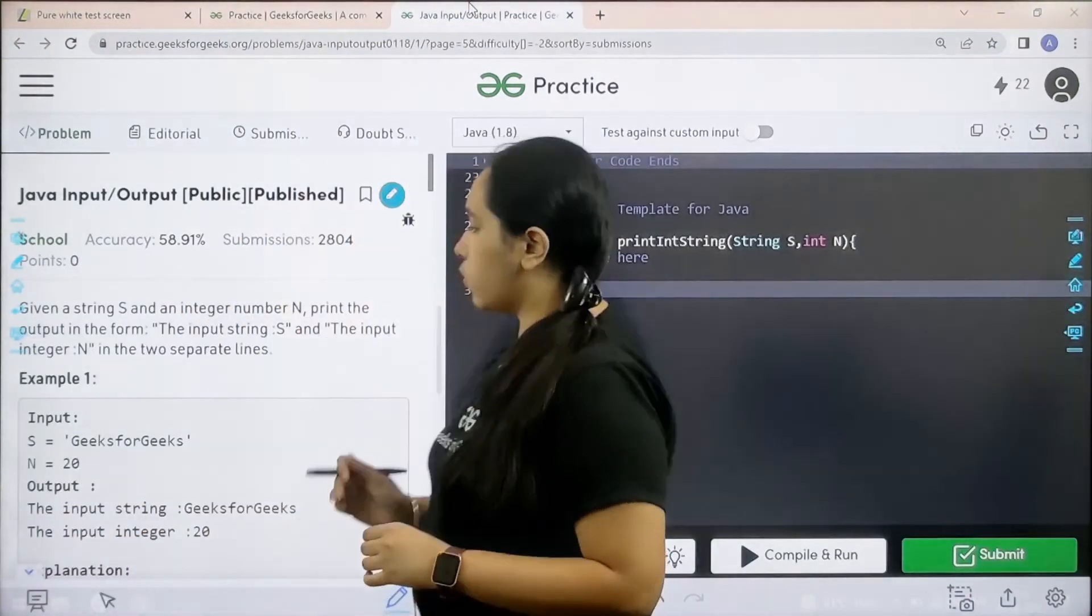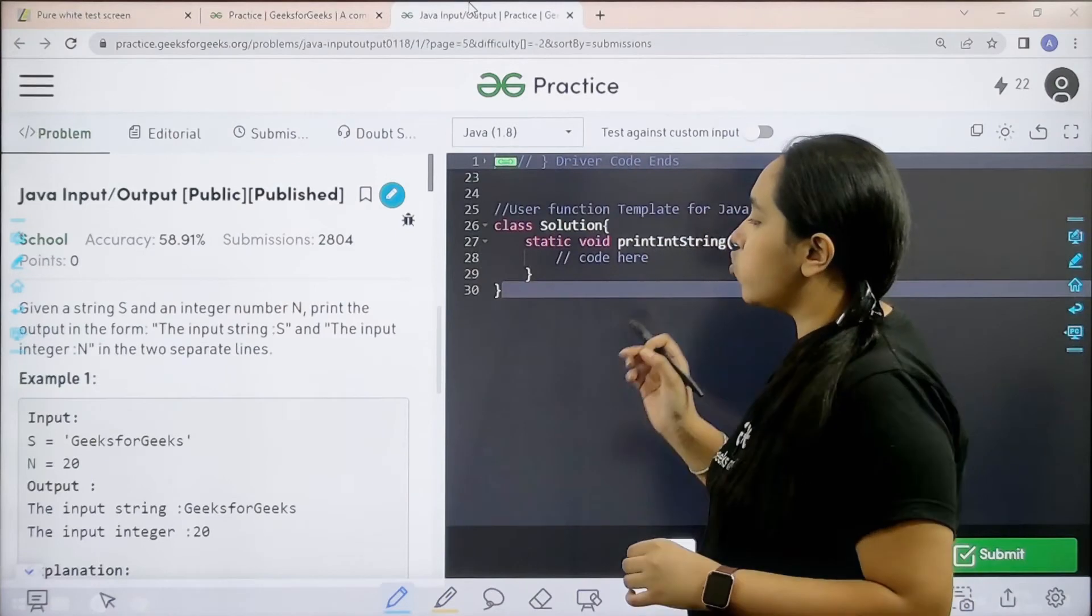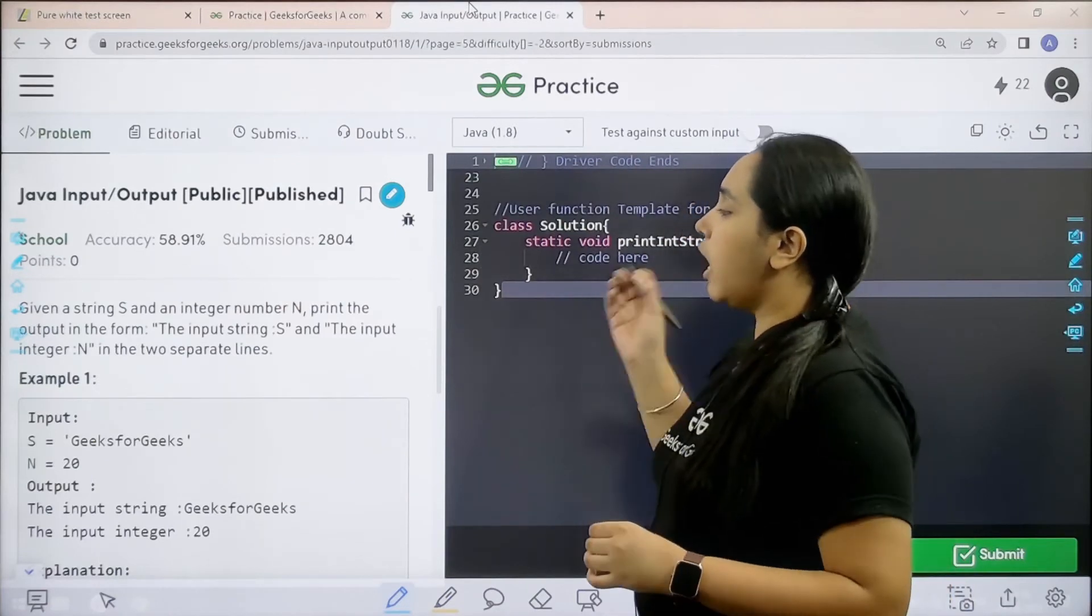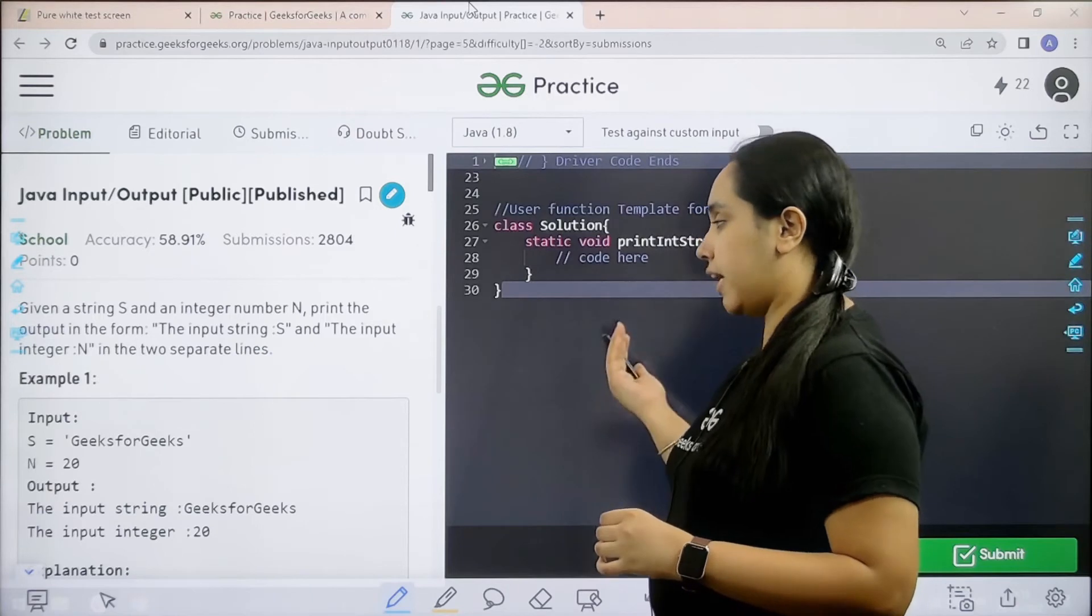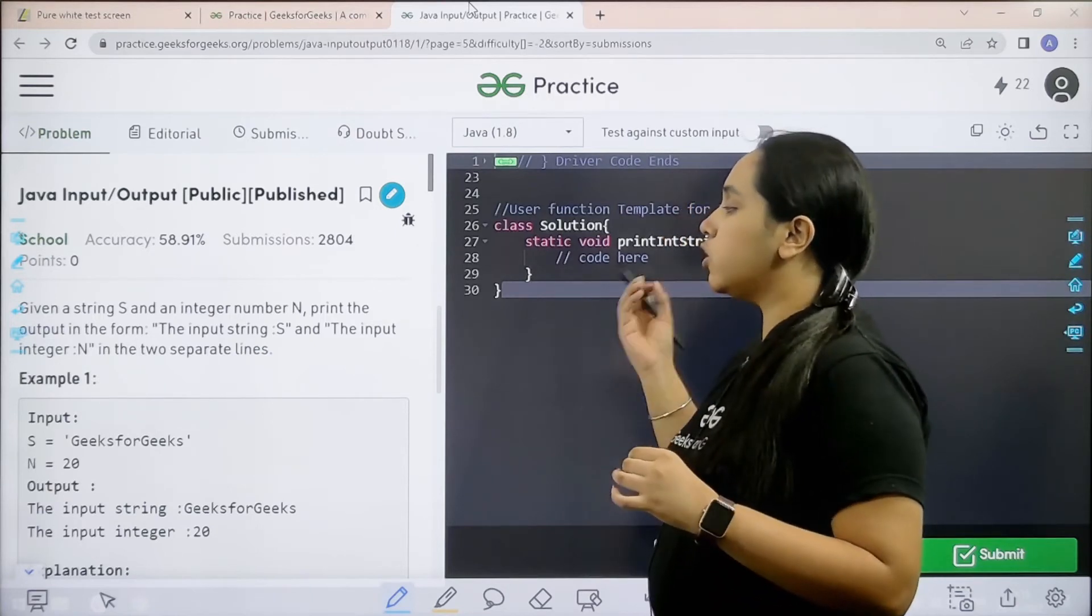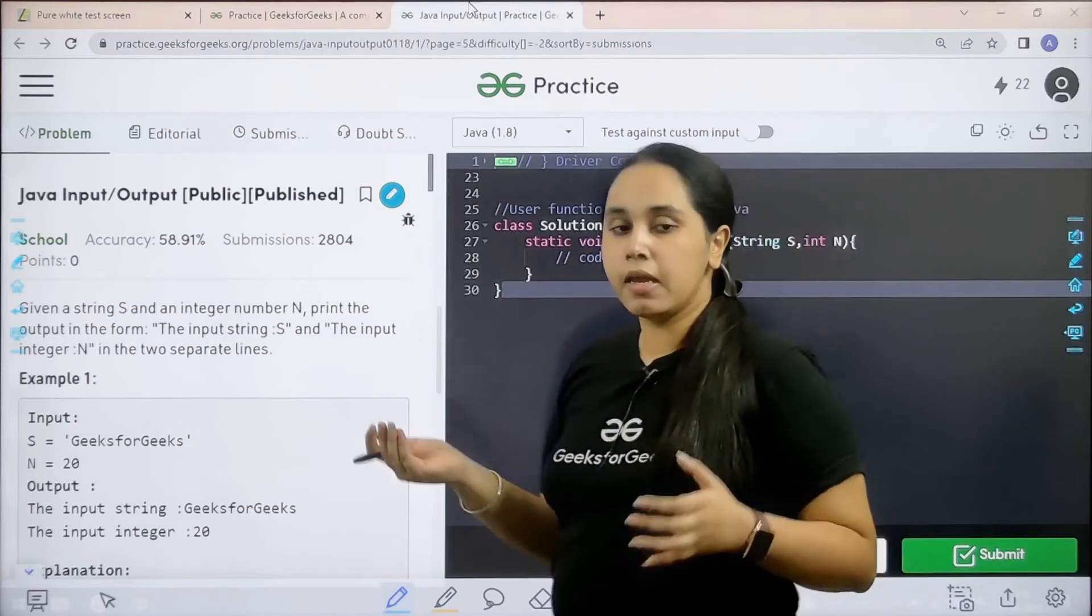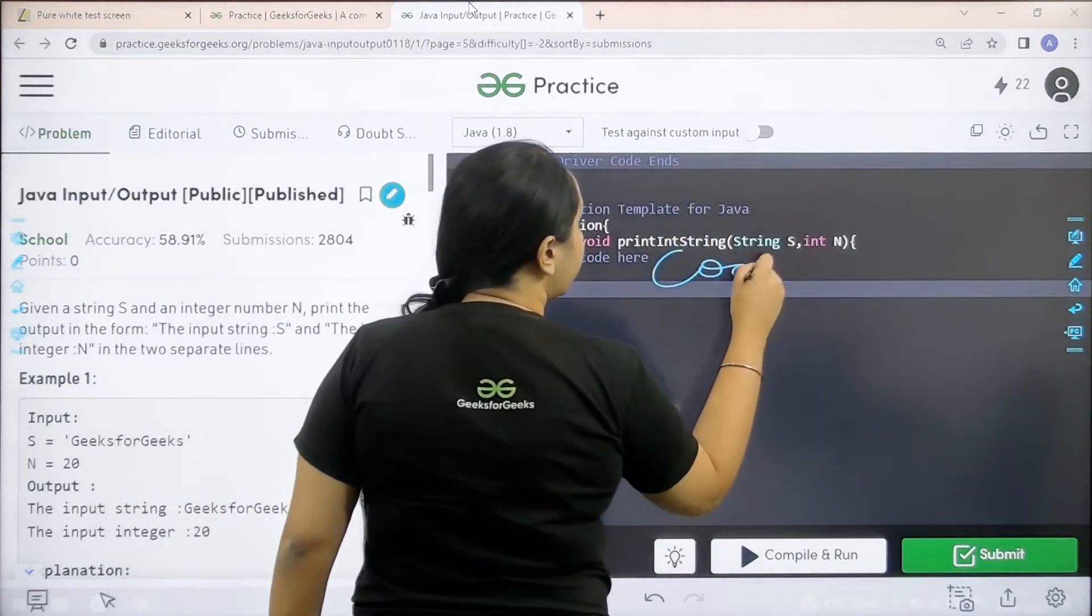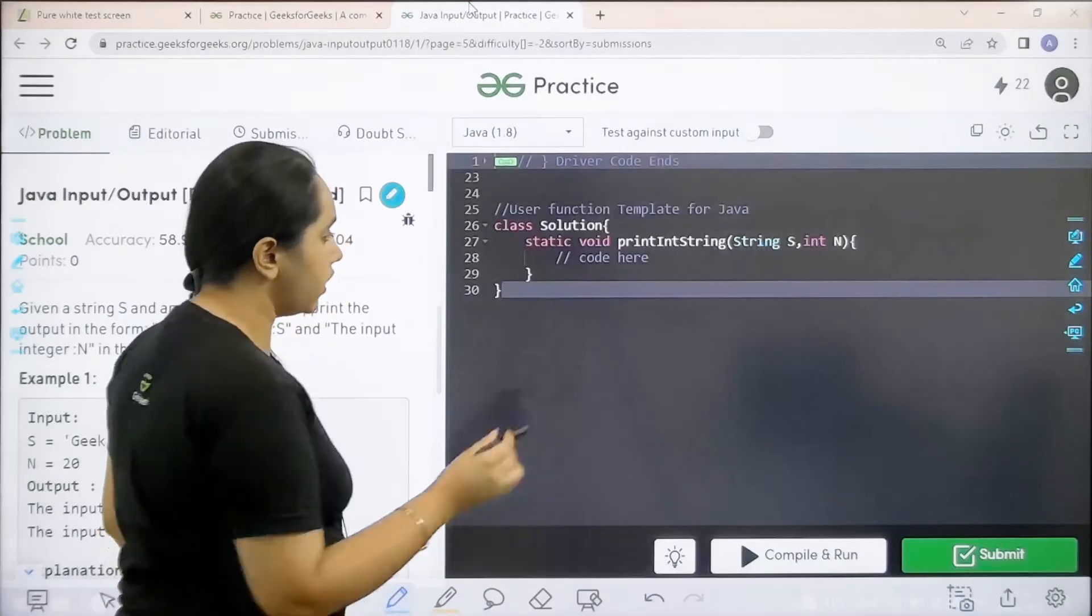Once you find it you need to click on solve. So here is the question, let us read it. Given a string s and an integer n, print the output in the form the input string s and the input integer n in two separate lines. I hope the question is clear to you and we would be coding it over here.